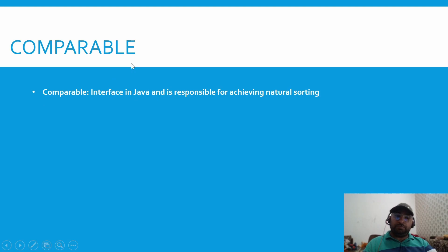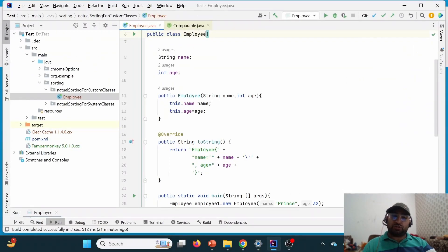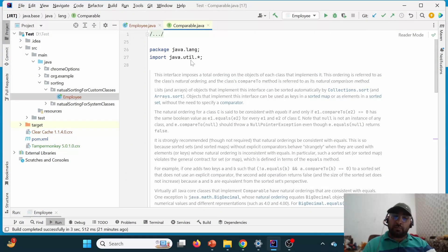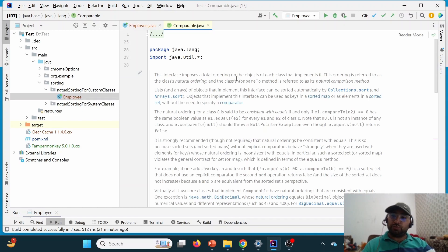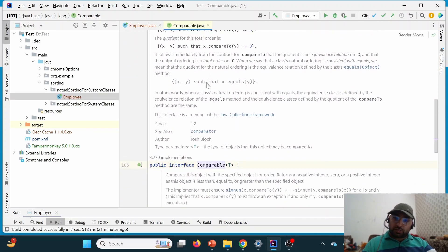So what is Comparable? As already discussed in the previous lecture, Comparable is an interface in Java responsible for achieving natural sorting. Looking at the practical demonstration: this Comparable interface belongs to the java.lang package. By definition, it says this interface imposes a total ordering on the objects of each class that implements it. Whichever class implements Comparable will have total ordering imposed, and this ordering is referred to as natural ordering or natural sorting.